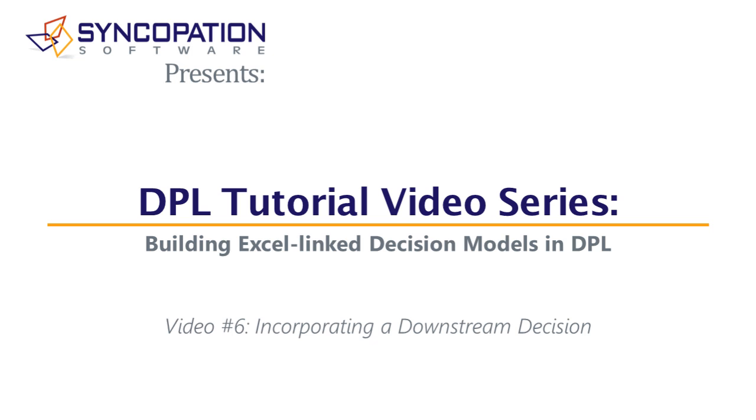In this series of six videos, I will show you the steps to creating a probabilistic Excel spreadsheet-linked decision model in DPL Professional.